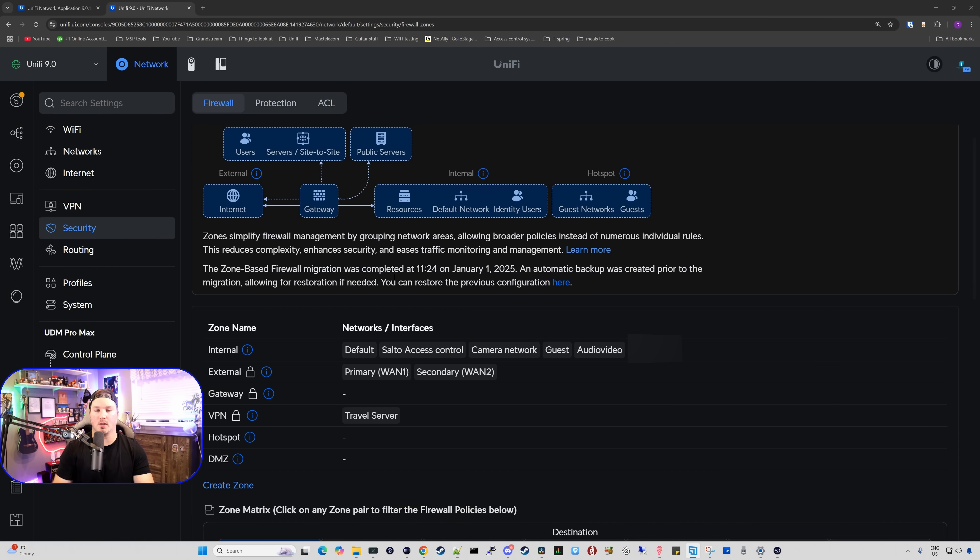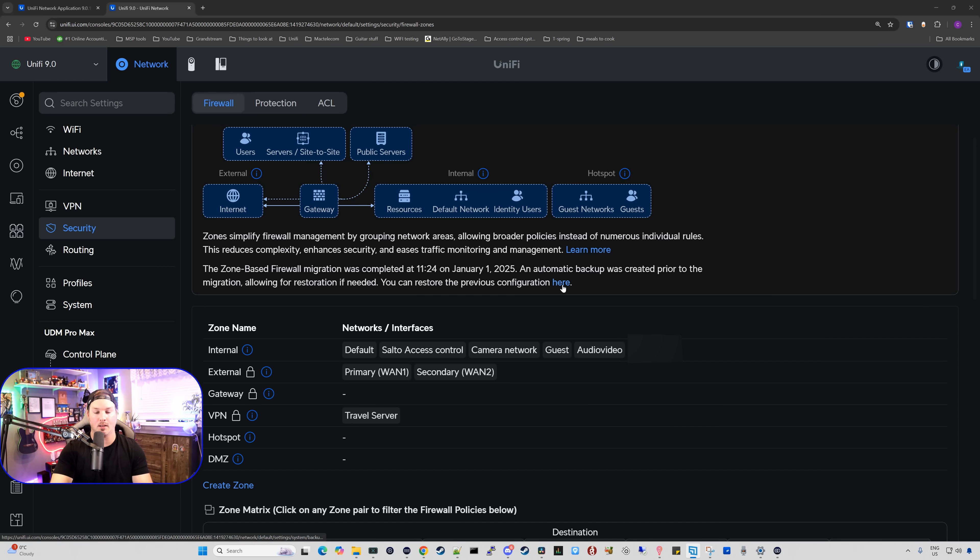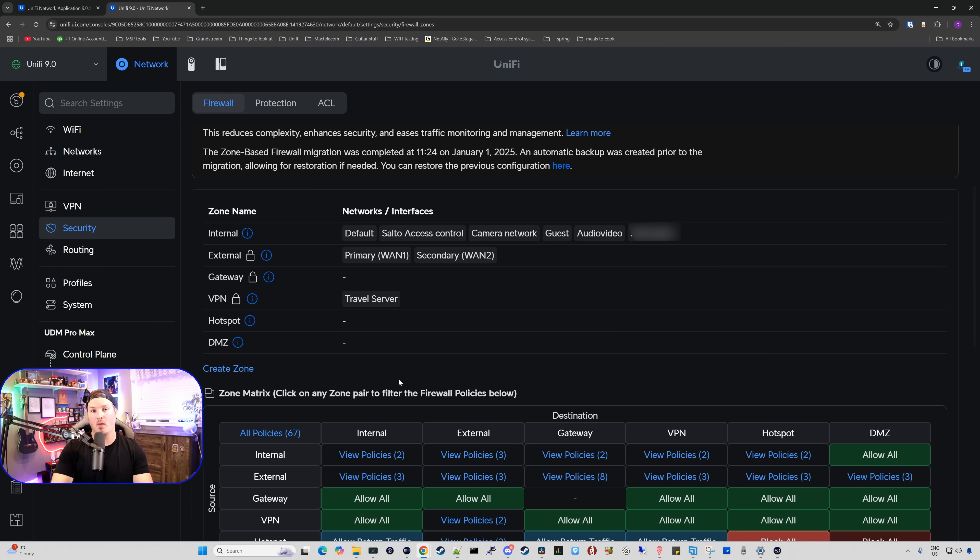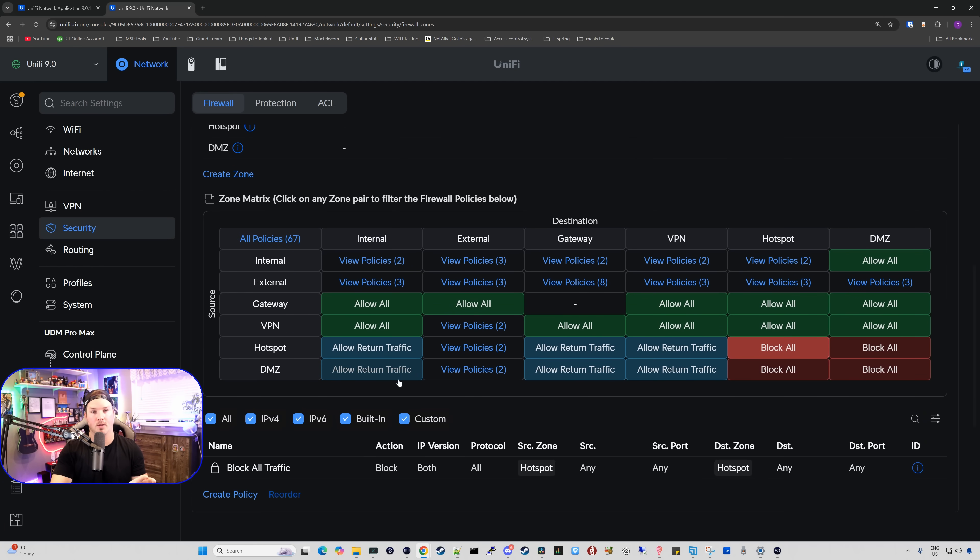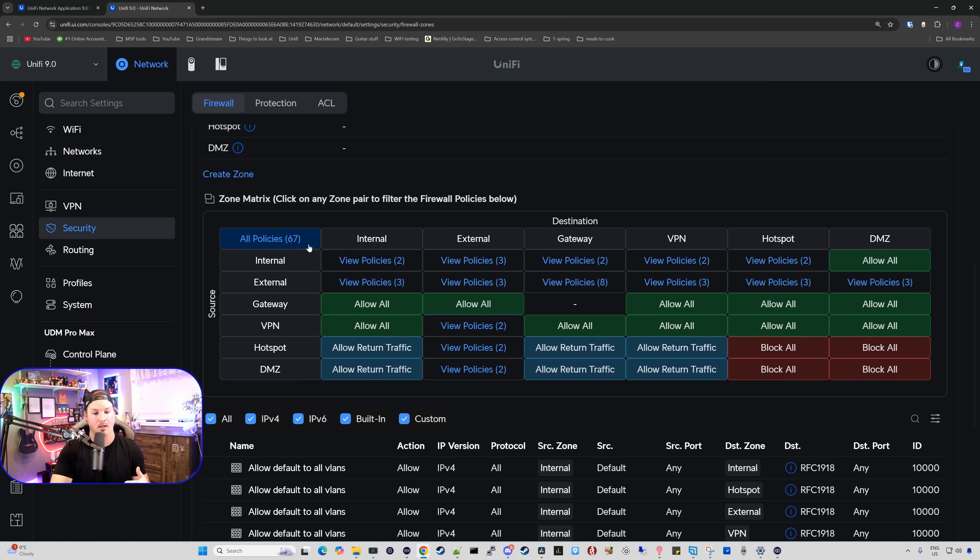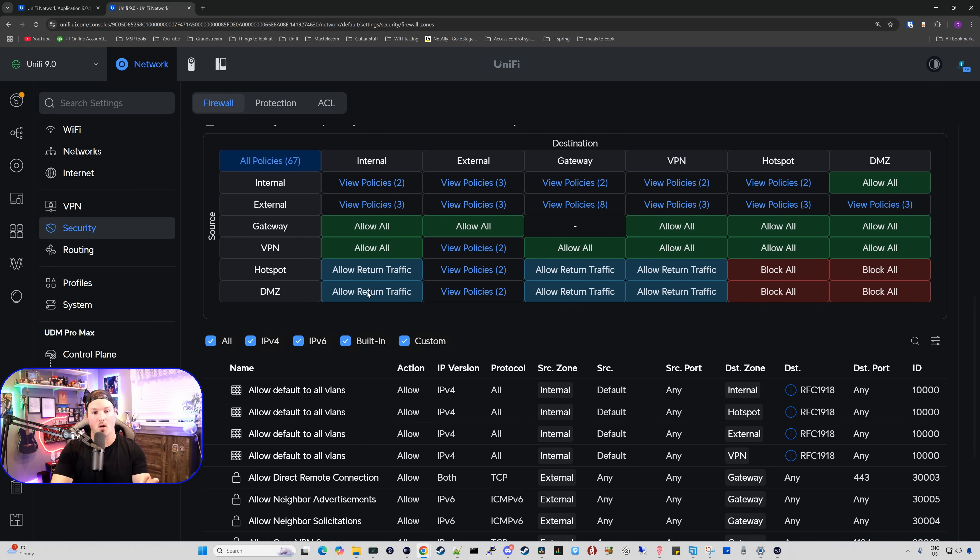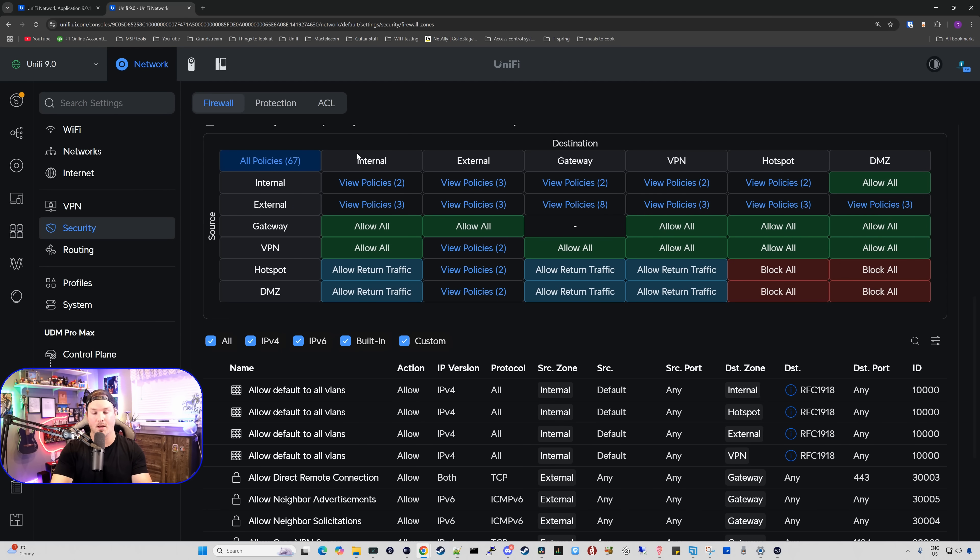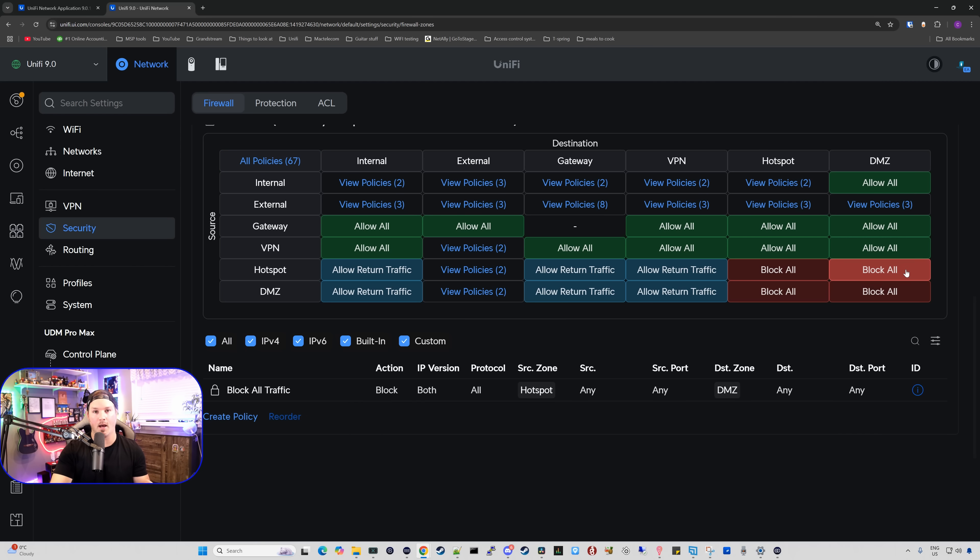Now we've pushed over to the zone-based firewall. You'd see what time it was upgraded on January 1st, 2025 at 11:24 AM. And we could also go back to the previous configuration if we want by clicking here. Below that, we have our different zone names and then we have the networks and interfaces that are a part of those zones. Going down, we have the zone matrix. Clicking on all policies will bring up all of the 67 that are a part of this network currently. If we just wanna see our DMZ and then under hotspot, we could click on that and we could see it says blocked all traffic. I will be doing a deep dive into the zone-based firewall in a separate video.